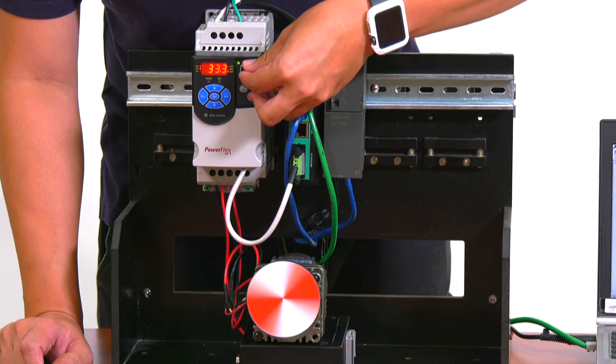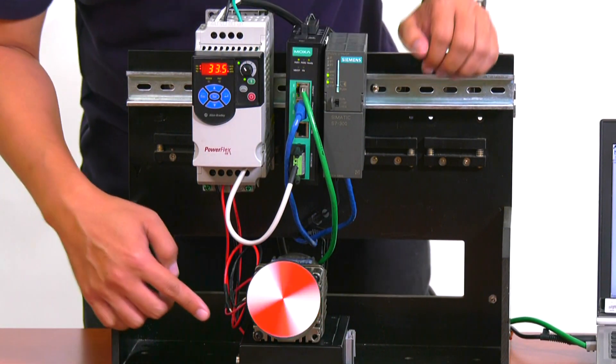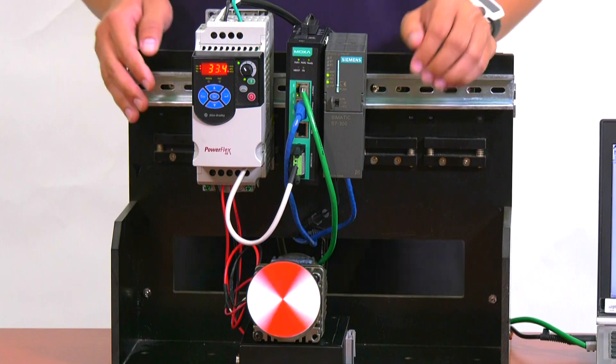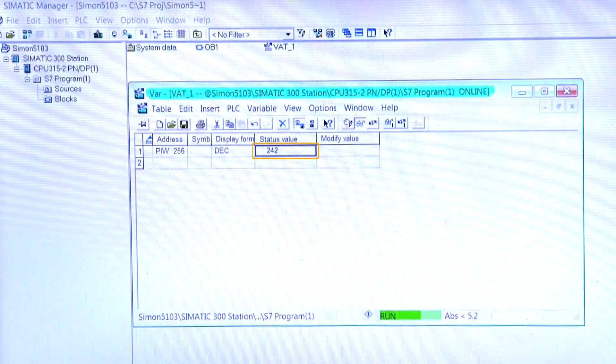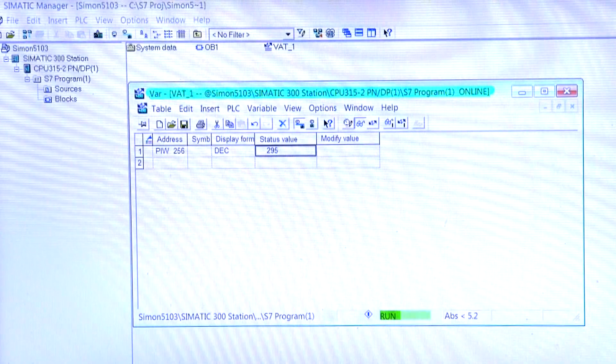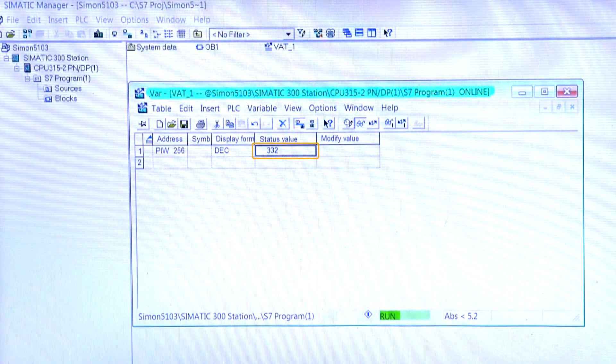Now we can turn the knob on our VFD to change the speed of the motor, and we can monitor this change on our SCADA software over here.